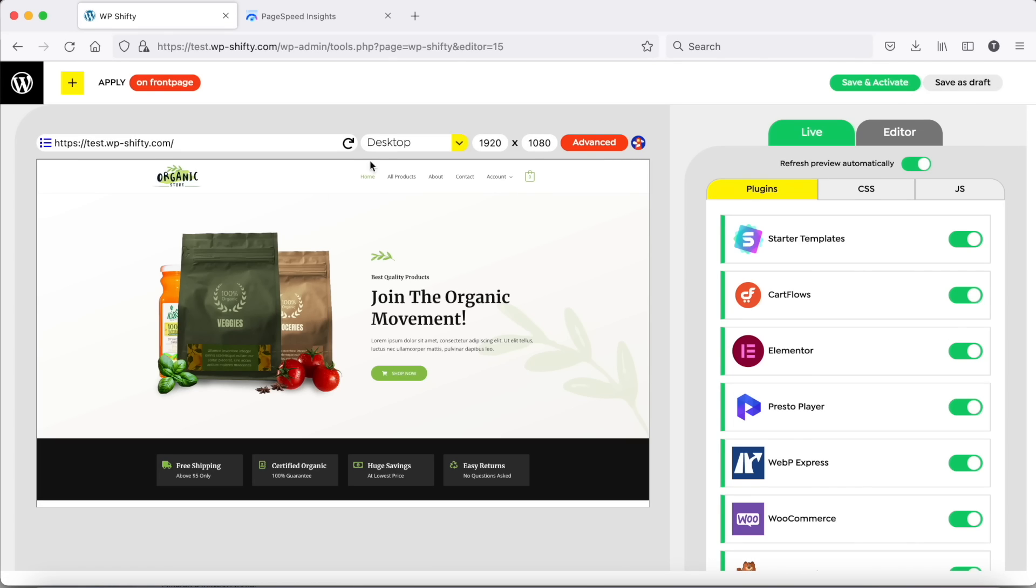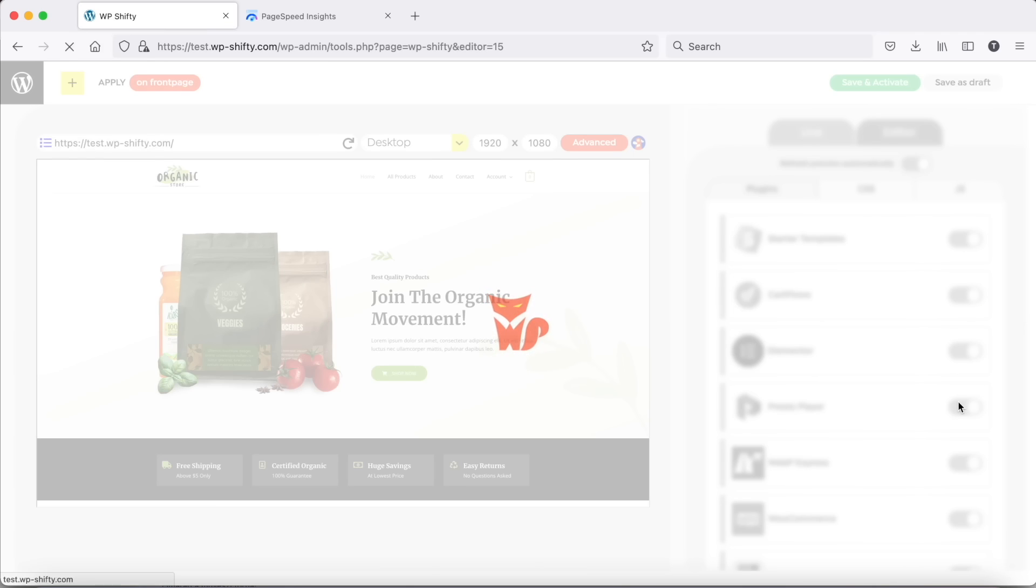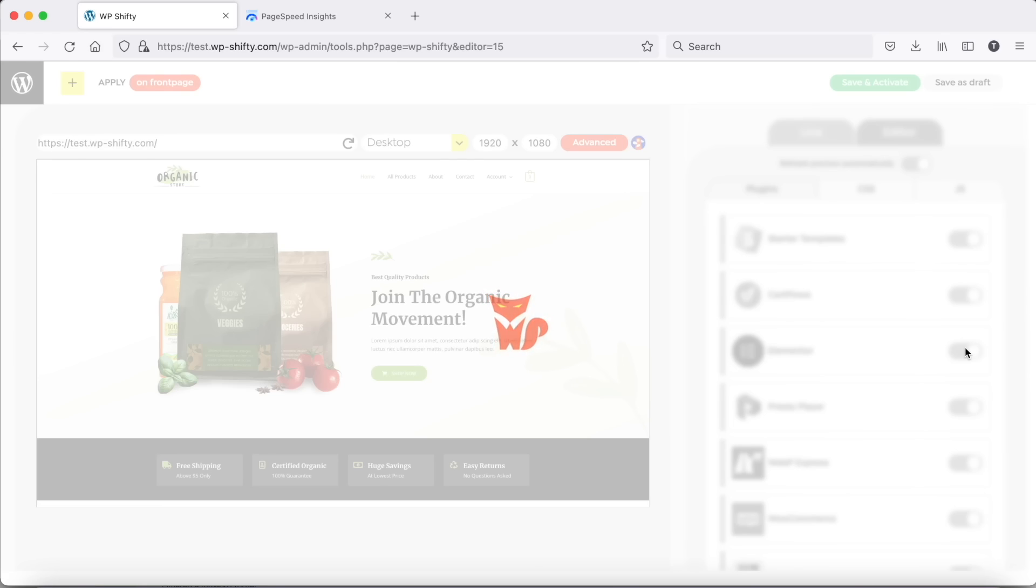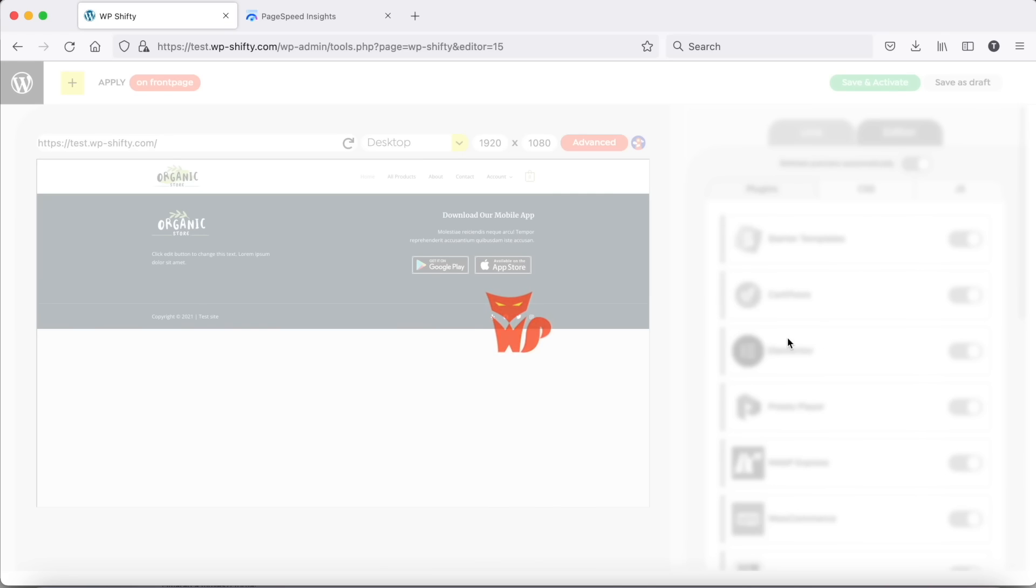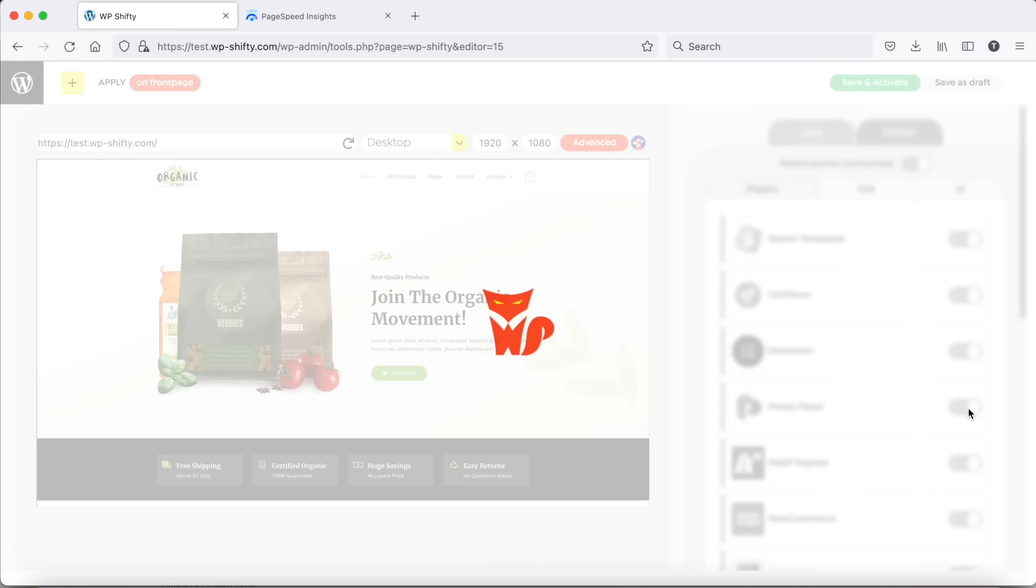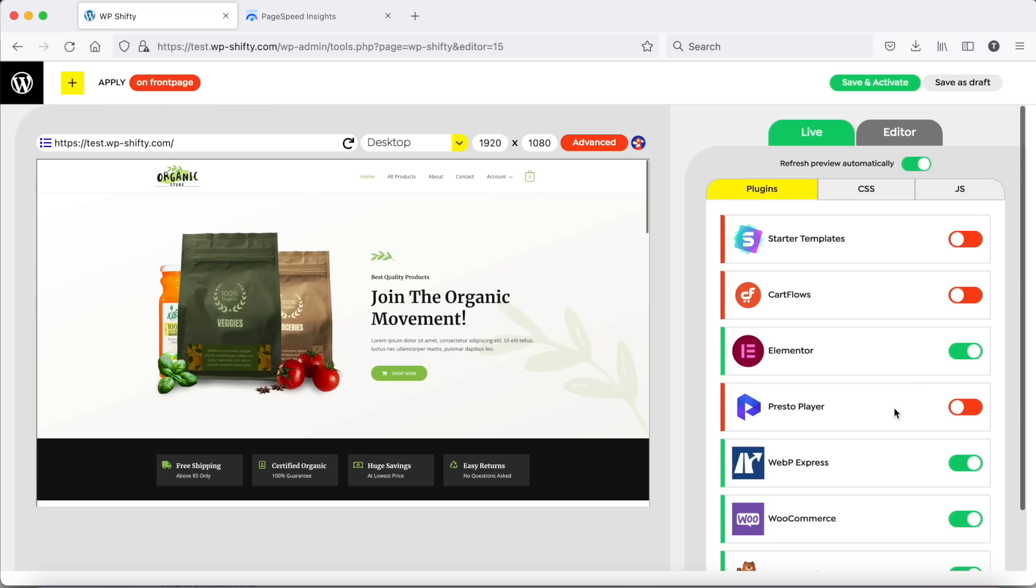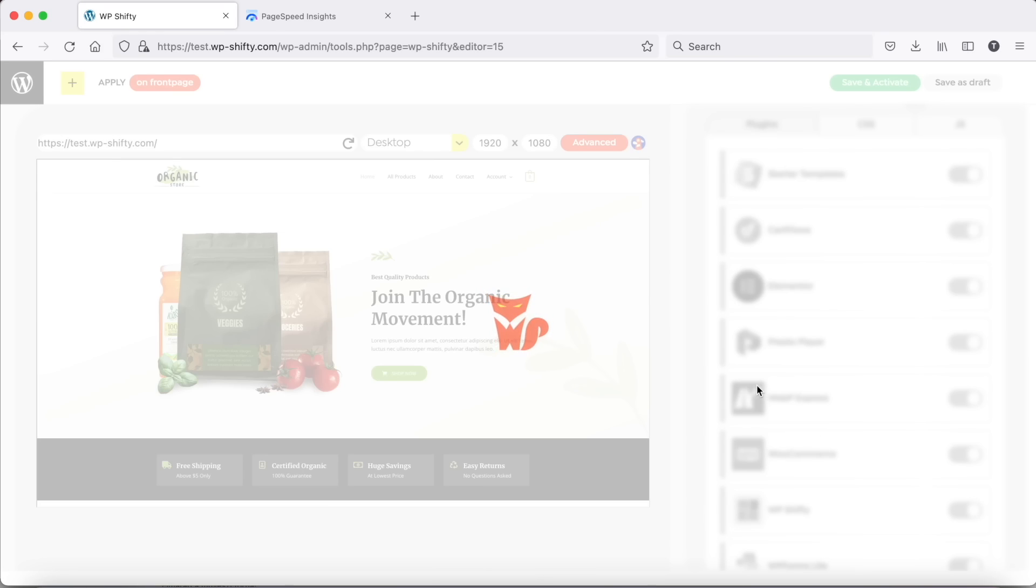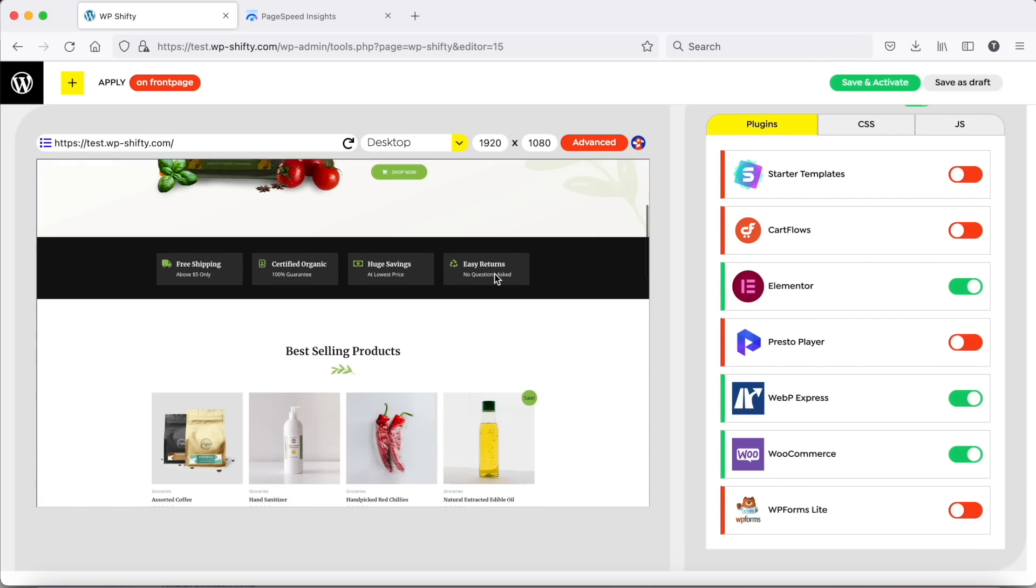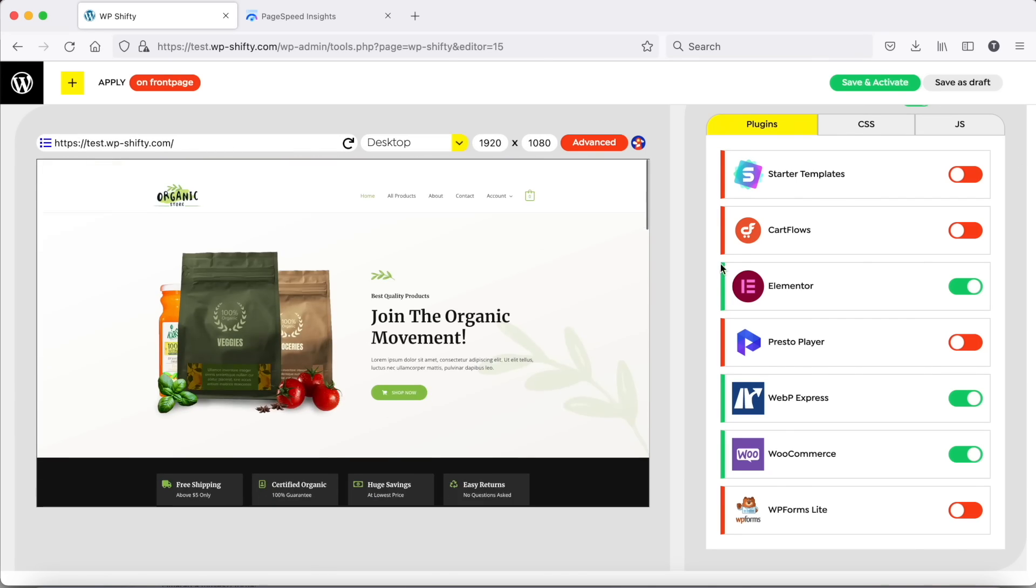In the preview area we can see the home page now. First we will disable all plugins which are not needed on the home page. If we disable a plugin which is required, we can see immediately in the preview window so we can correct it. Check the whole page. It seems okay.